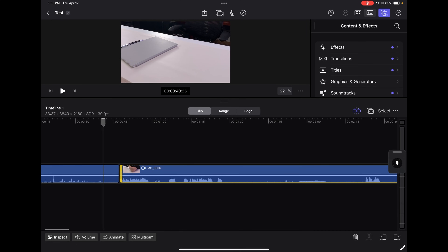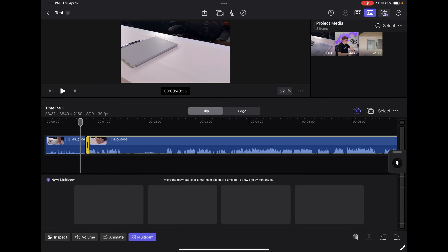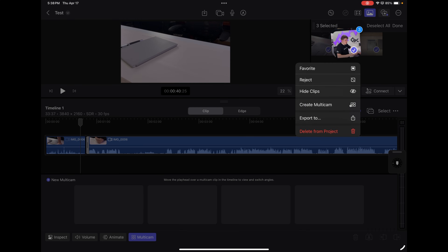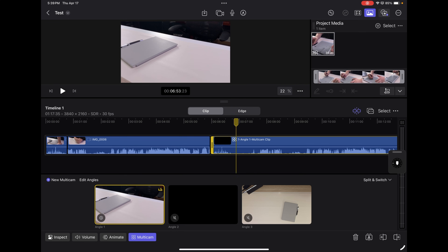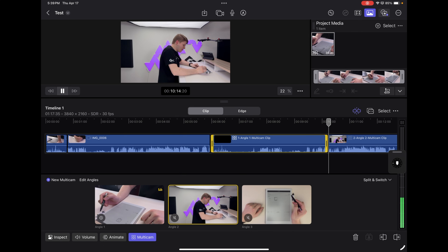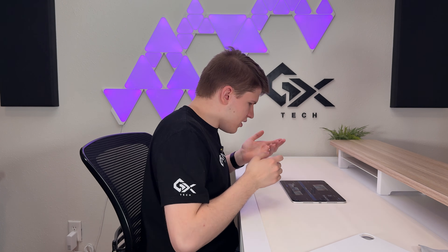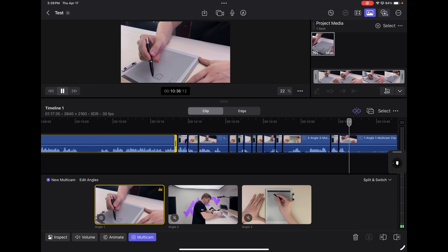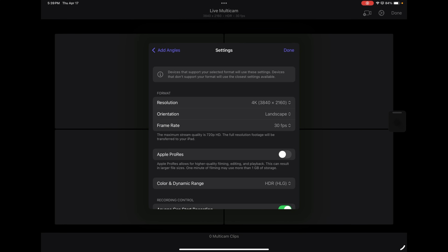As far as core features, the big thing with Final Cut Pro for iPad is multicam support. You can select clips, create a multicam synchronized by audio, and drag that onto the timeline. The interface of being able to tap between multicam angles is just unmatched in any of the other video editing apps here. This pairs great with their live multicam feature — basically if you shoot on iPhones and want to edit on an iPad, that is probably the most seamless way to do that.